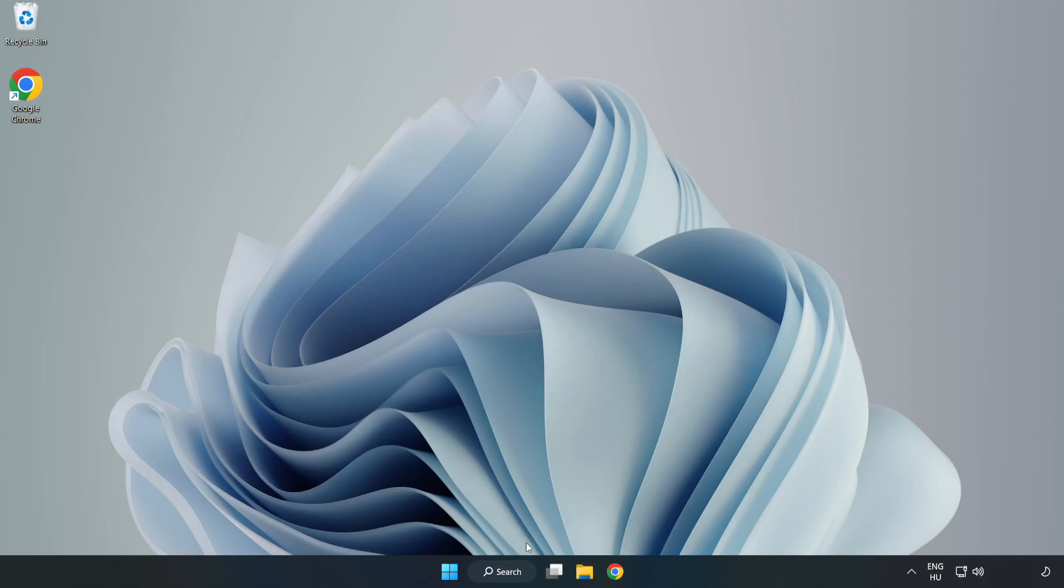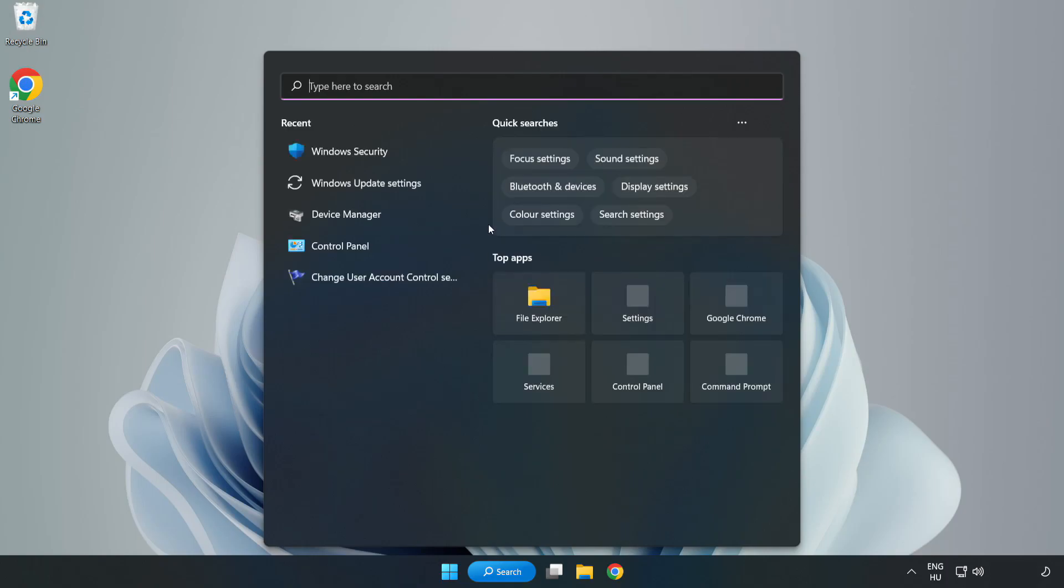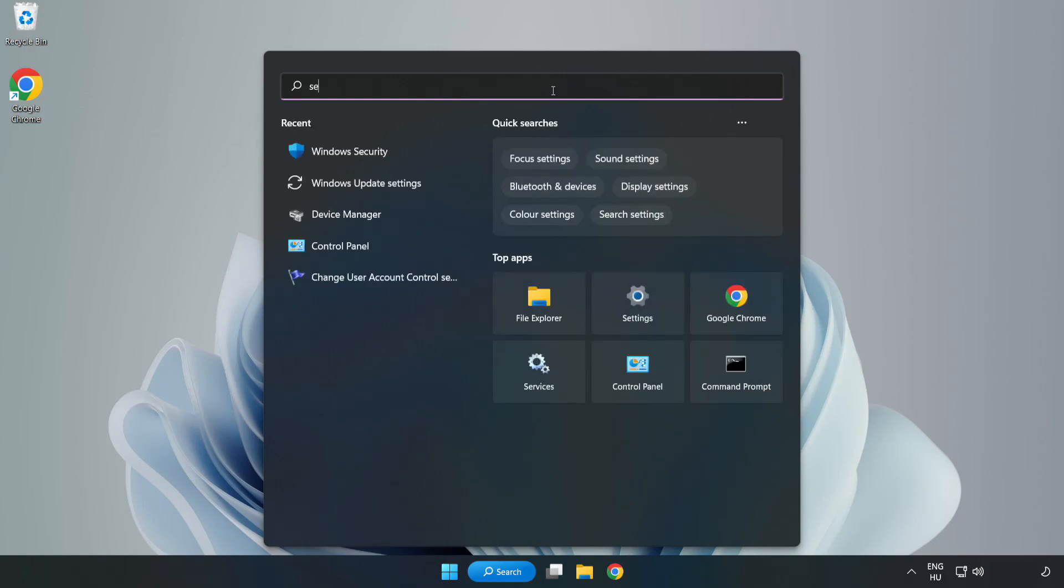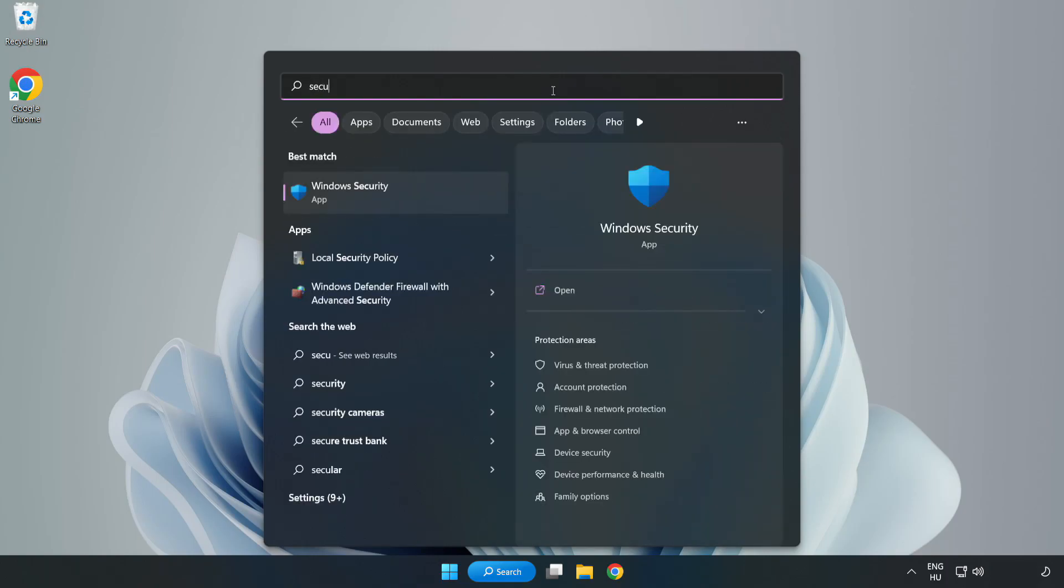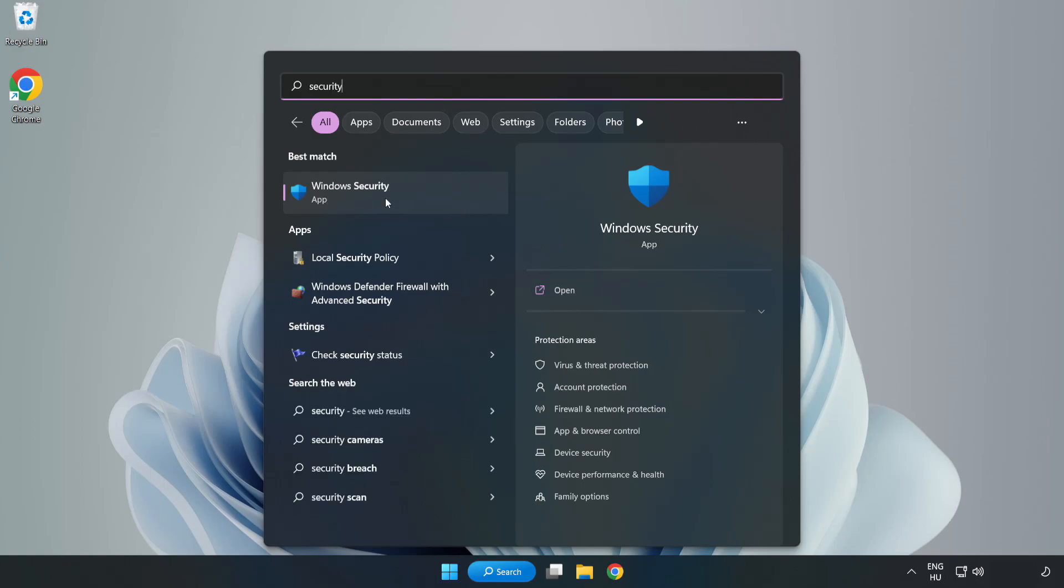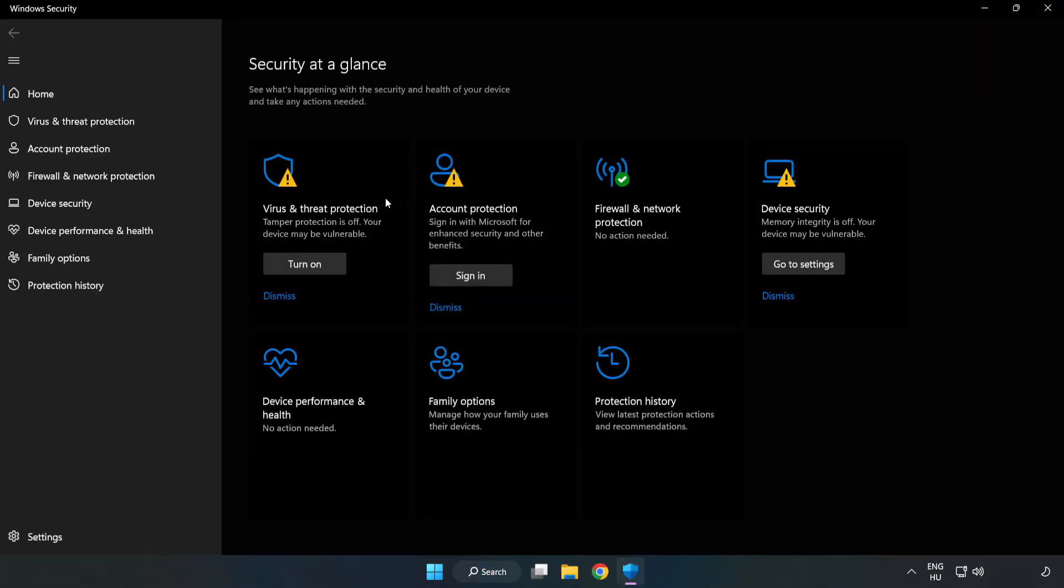If that didn't work, click search bar and type security. Open Windows security. Click virus and threat protection.